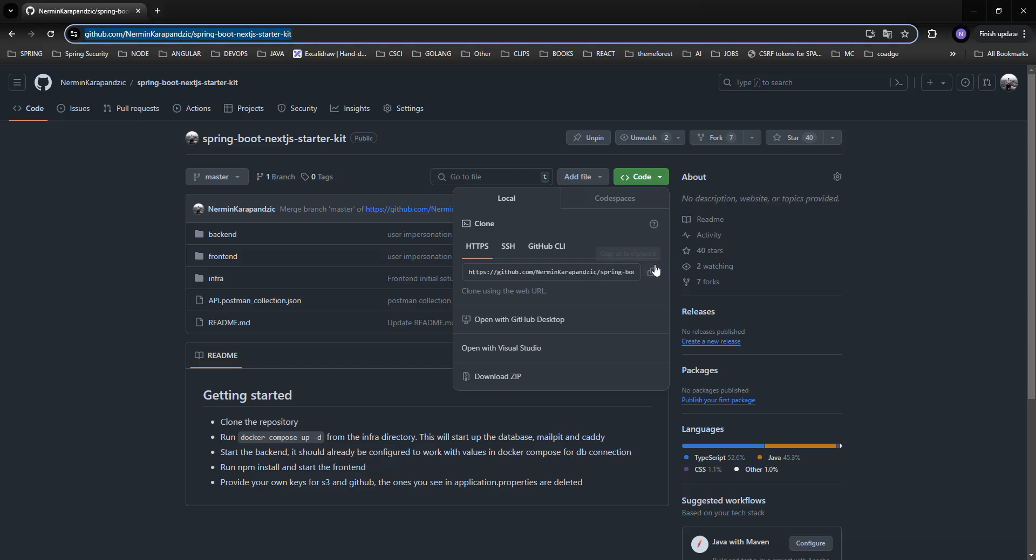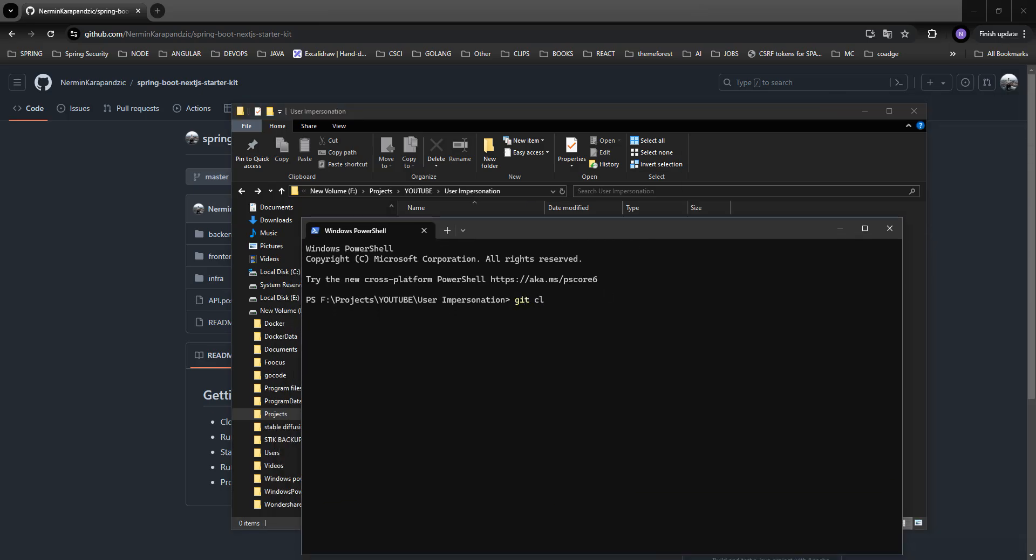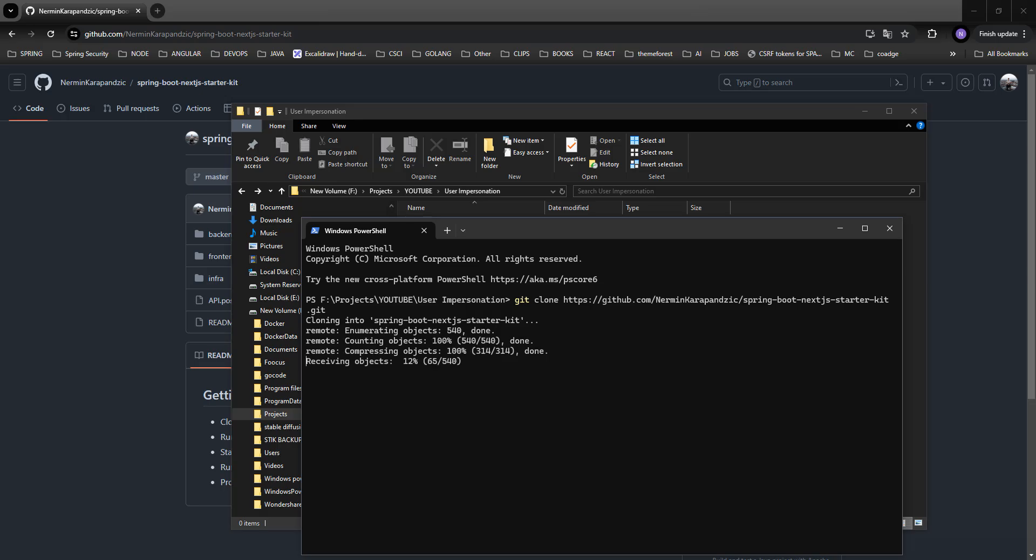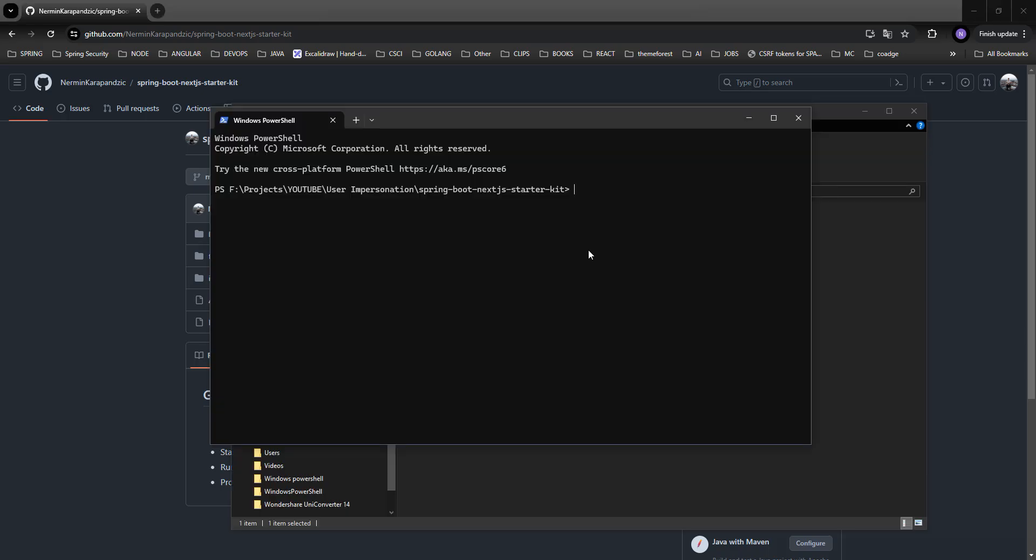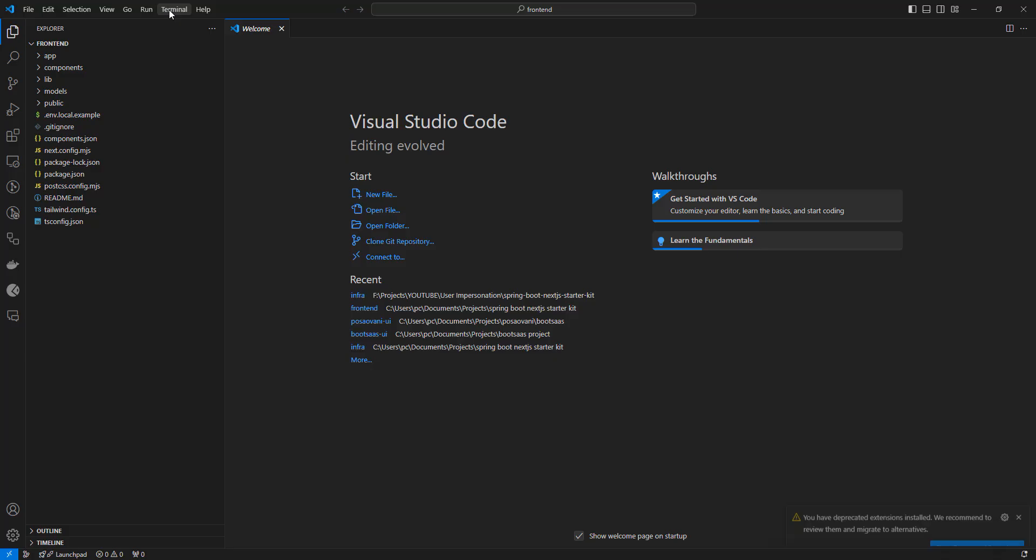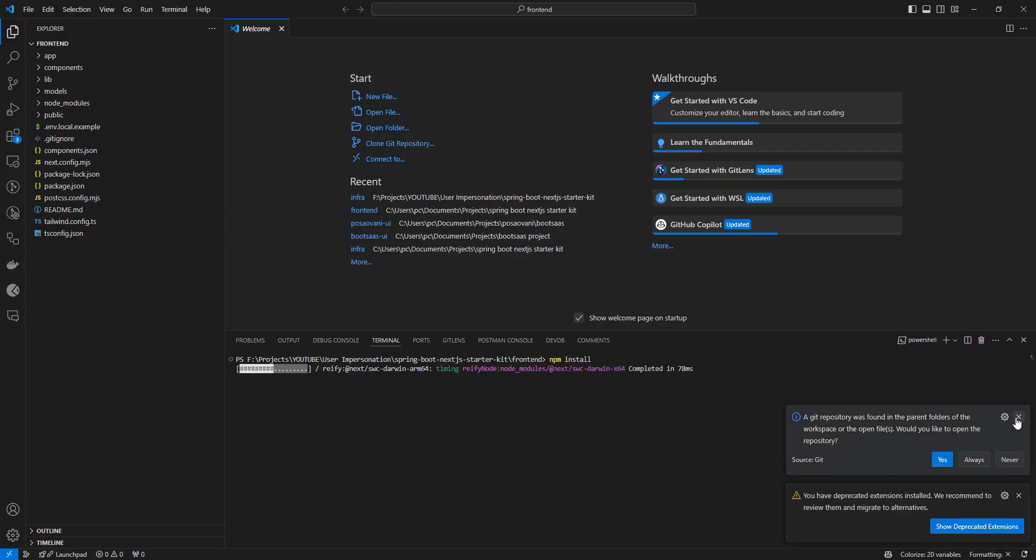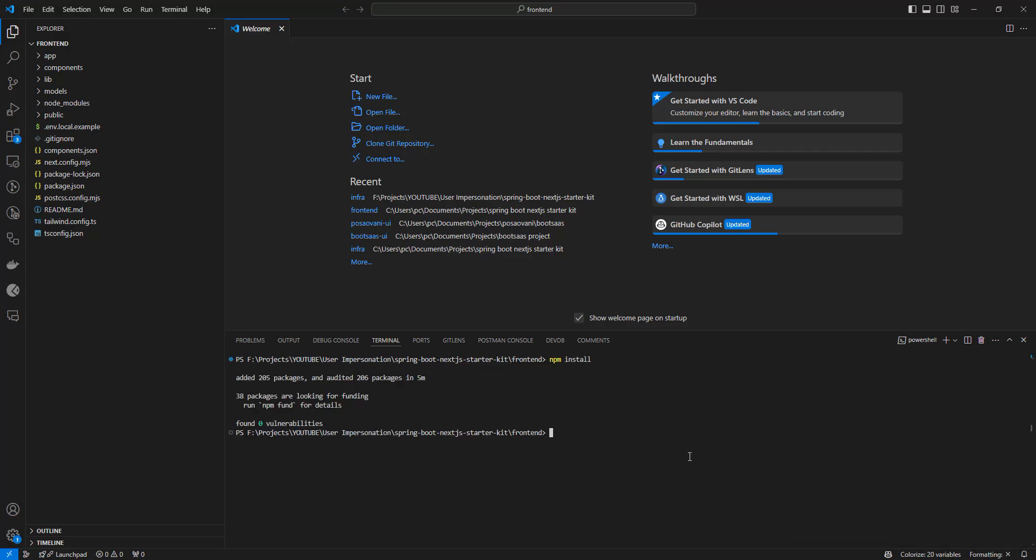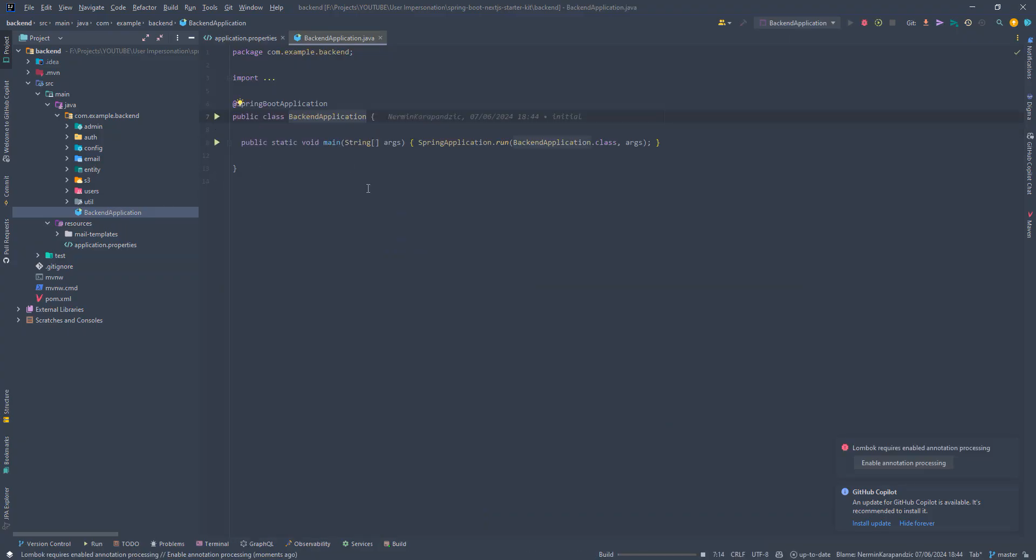I will just go over here and clone the starter kit. Then I will follow the instructions in the README. First, let's run docker-compose up -d. Then inside the front-end directory, let's run npm install and npm run dev. And while that is compiling, let's start our backend as well.